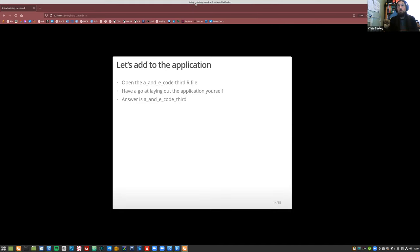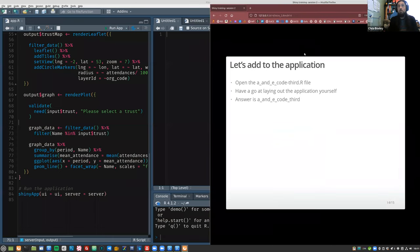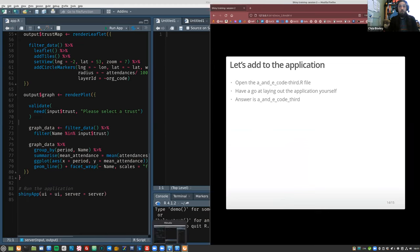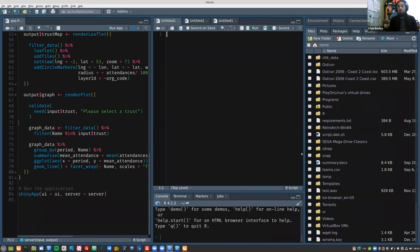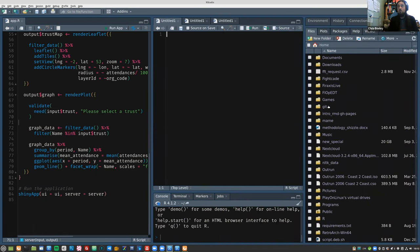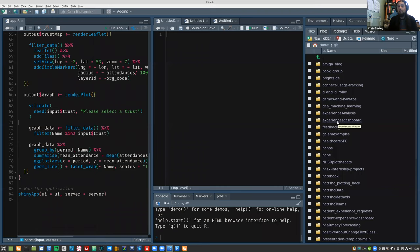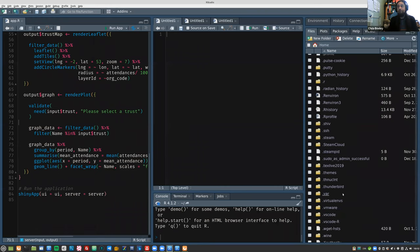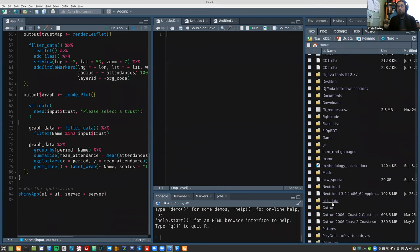We're going to take the thing we built yesterday and lay it out using this approach — getting rid of the sidebar layout and replacing it with fluid rows and columns. Let me find the right R Studio window... that's this one. We want to be in the temp folder, which is where I was yesterday.